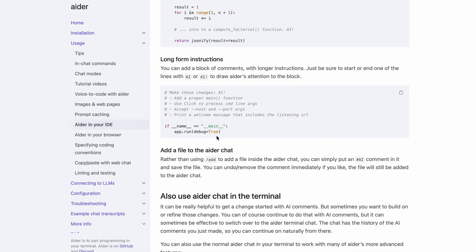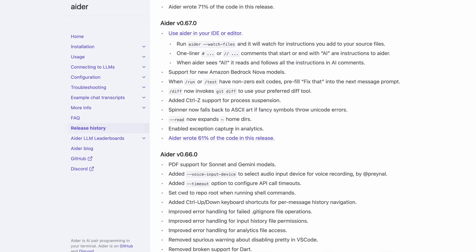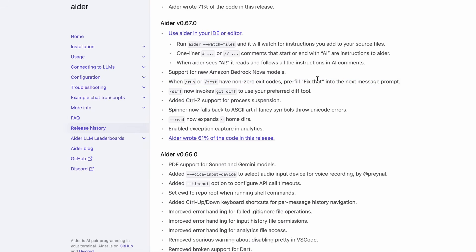Apart from this, it also added support for new Amazon Bedrock Nova models. Another thing is that if it runs the test or even the run command, it will now take in the non-zero exit codes and ask Aider to fix the issue automatically. There's also some other trivial stuff as well.